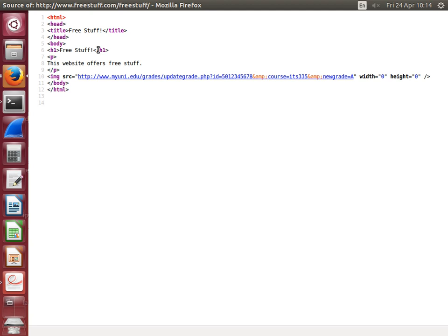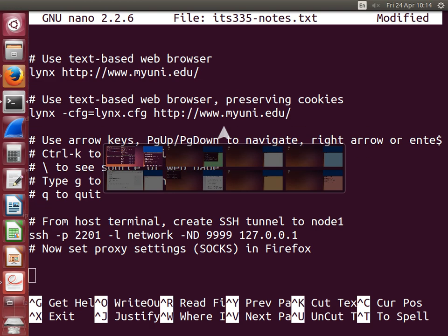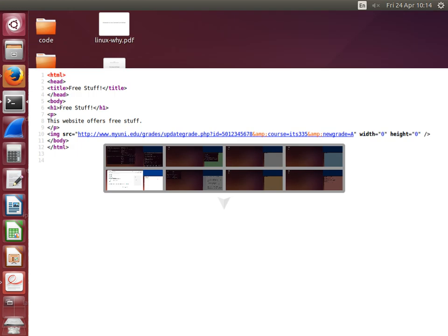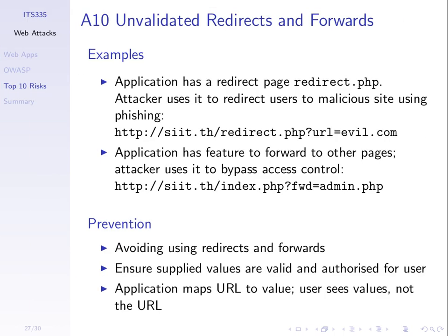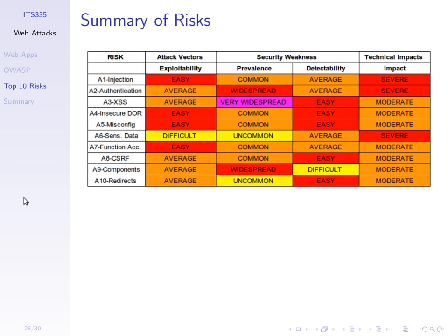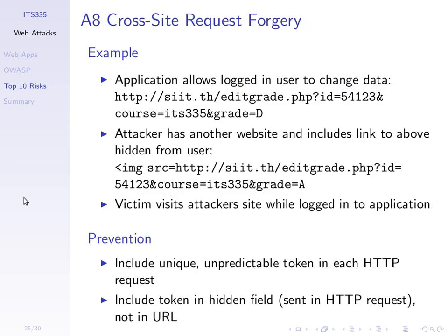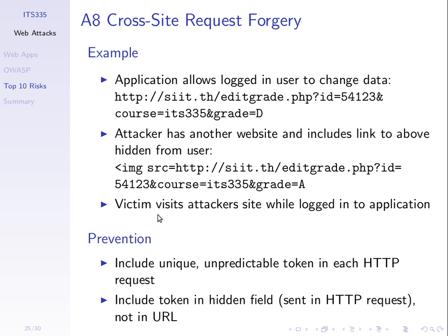If we return to our lecture slides, where does it fit? CSRF, cross-site request forgery, number eight here. It involves that you're logged in as the normal application, the normal website.